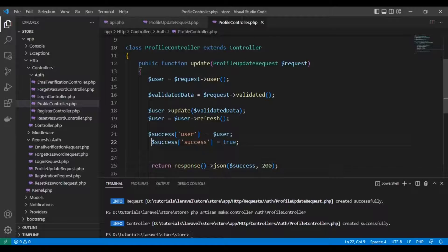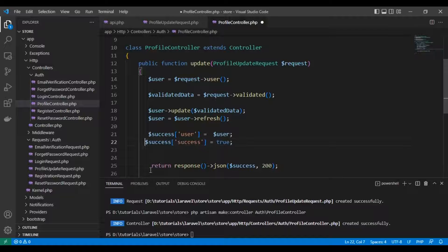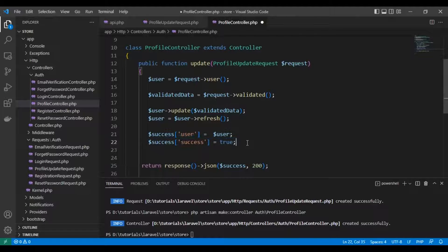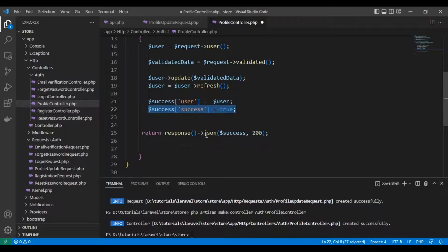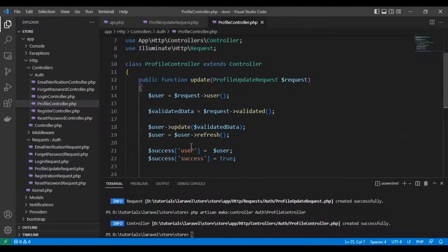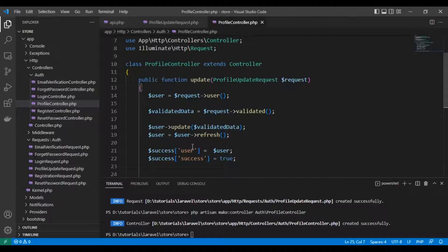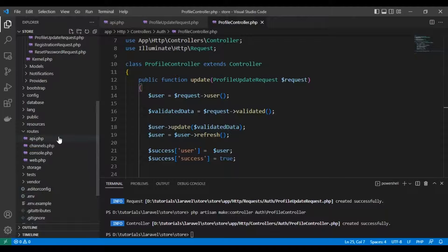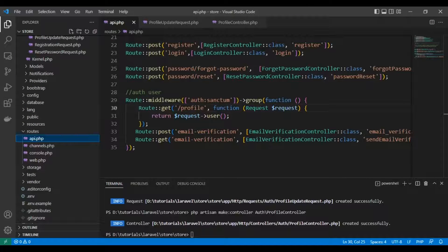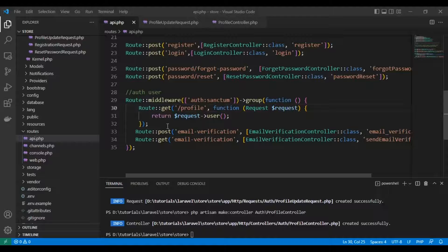We'll return a success array with the user data, success true, and a JSON response with 200 status. Now let's create the route.